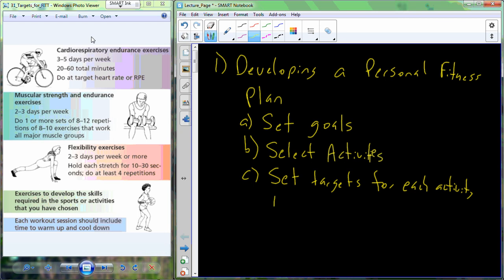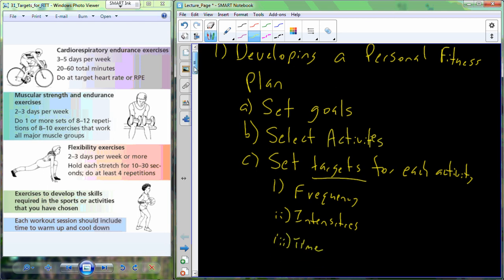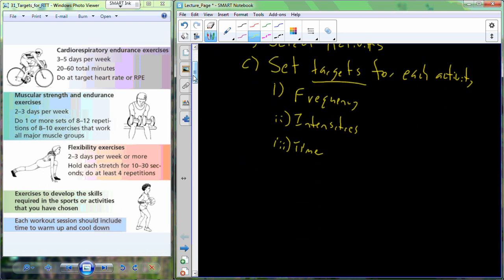The targets are going to be established using the FITT principle. So you'll set frequencies, intensities, times or durations.